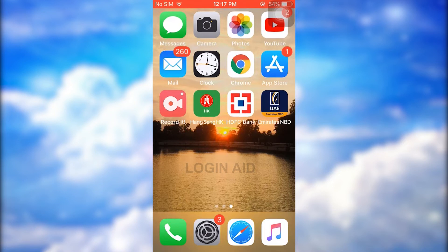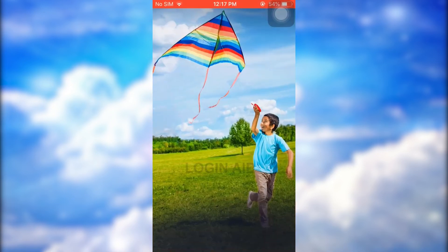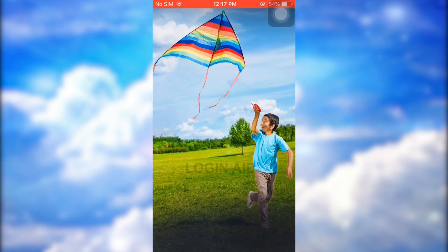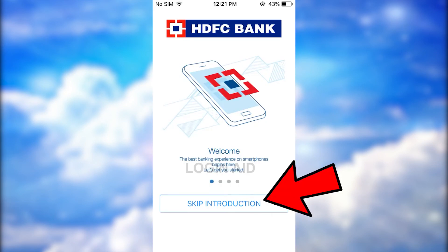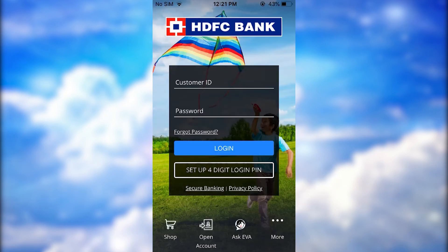Once you have downloaded it, you tap upon the app. This will direct you to the home page of the bank. Here you need to tap on 'Skip Introduction', which will direct you to the sign-in page.